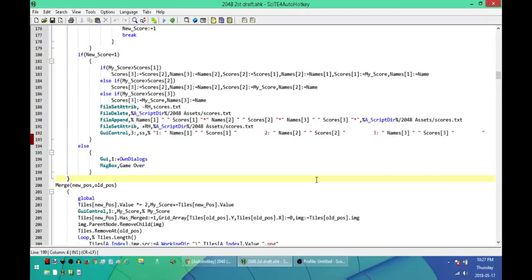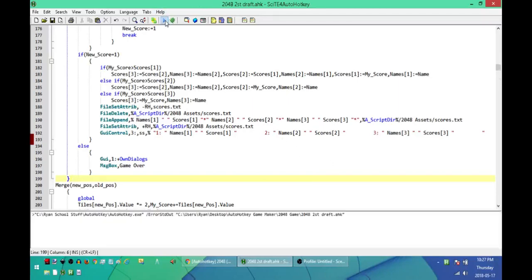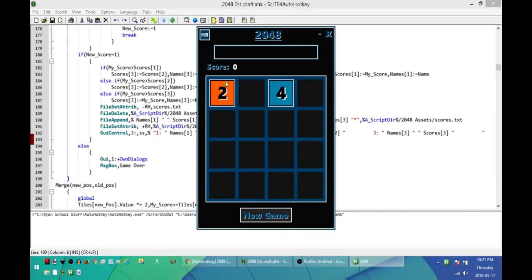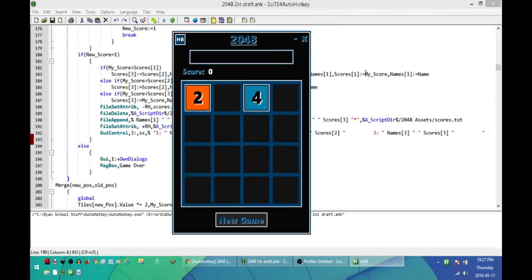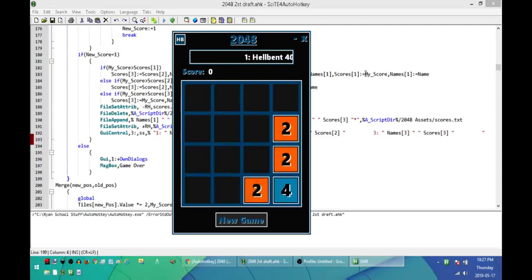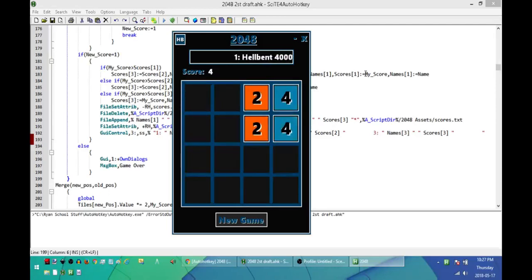Today I'm going to be releasing my new game written in AutoHotkey. It's a recreation of the browser game 2048, which is a tile game where your objective is to move the tiles around and combine them